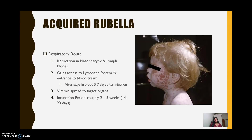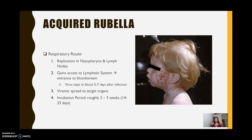Acquired rubella occurs through the respiratory route. First, replication occurs in the nasopharynx and lymph nodes. Once the rubella virus replicates there, it gains access to the lymphatic system and then enters the bloodstream. Viremia means it stays in the blood for about five to seven days after infection. During this time period it spreads to other target organs, and this is more evident by the rashes spreading from the face to the chest to the rest of the body.